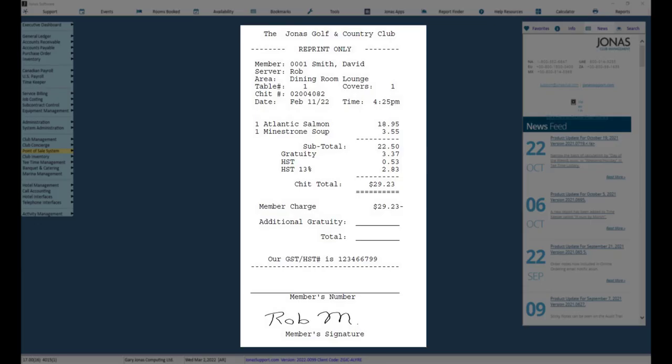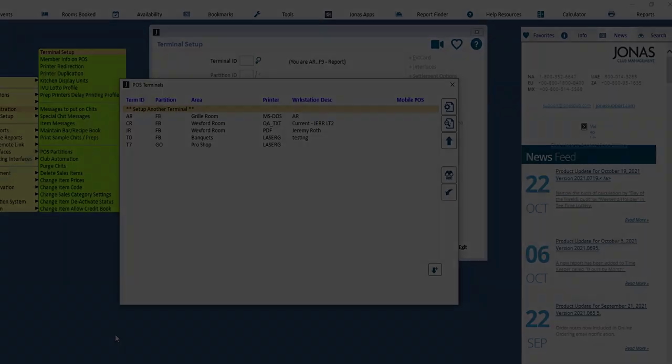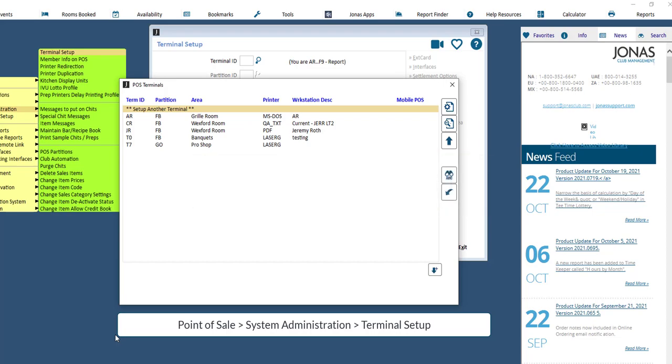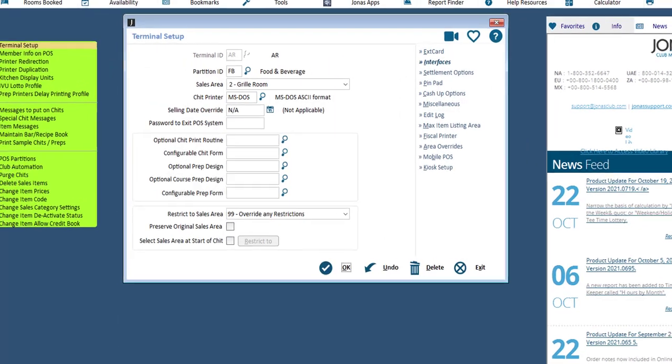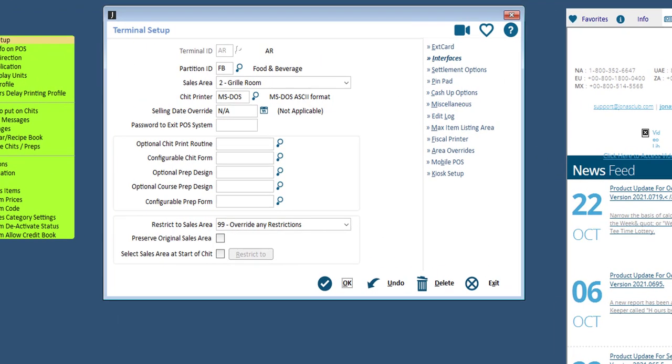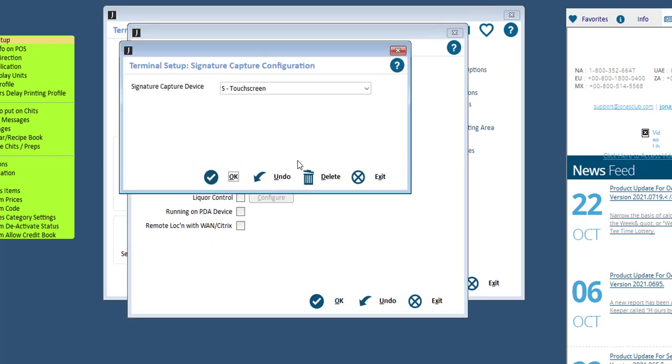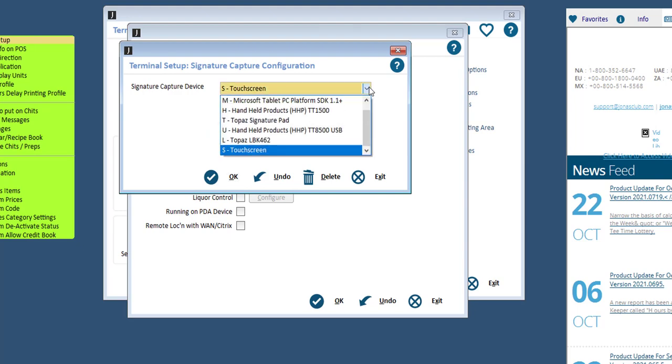Let's take a further look. The first step is to enable signature capture within the Terminal Setup program. Select the Terminal ID as well as the partition, then select the Interfaces button. Enable Signature Capture, then select the Configure button.